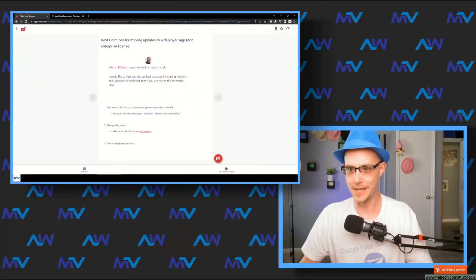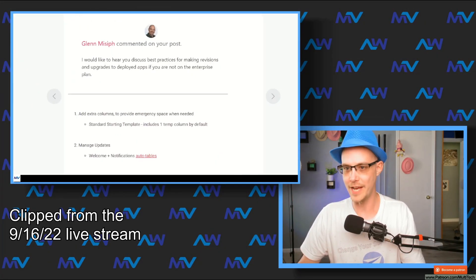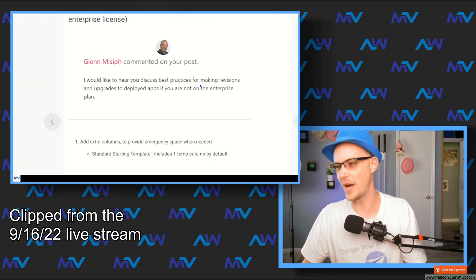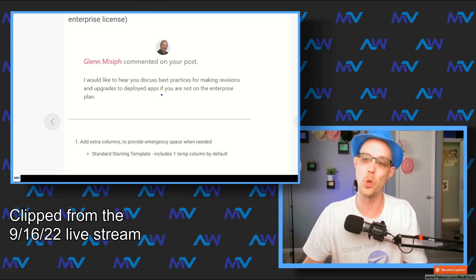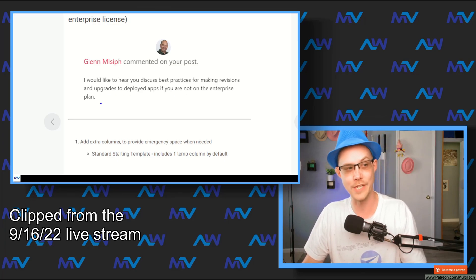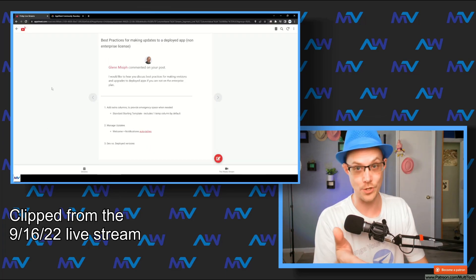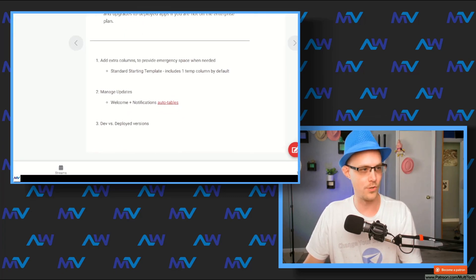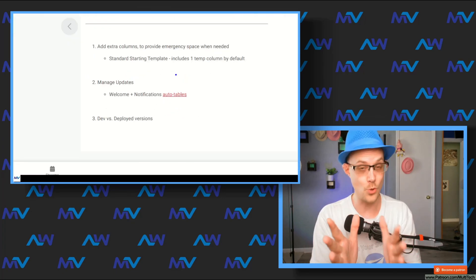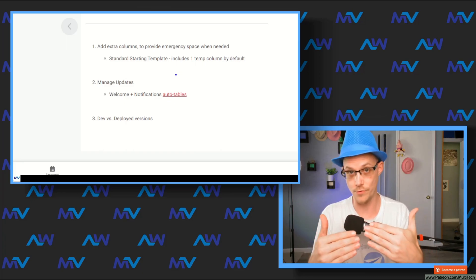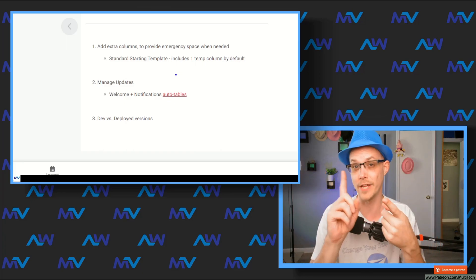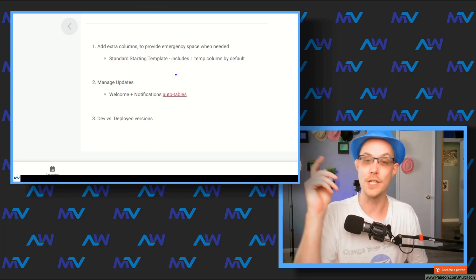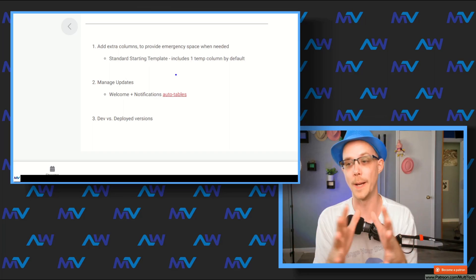This next one comes from Glenn, and he asked: 'I would like to hear you discuss your best practices for making revisions and upgrades to deployed apps if you are not on the enterprise plan.' There are a few things you can do to manage updating your app. If you don't have the enterprise plan, you can't use the stable version, so what do you do?